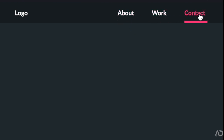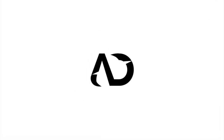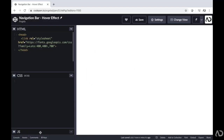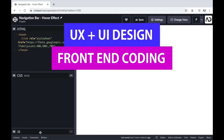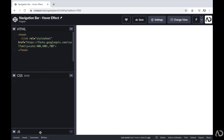In this video, I'm going to show you how to make a navigation bar using only HTML and CSS. Let's get started. If you're new to my channel, I make videos on UX, UI design, and front-end coding. If you enjoyed this video, please leave me a comment down below so I know what kind of tutorial you would like to see next.